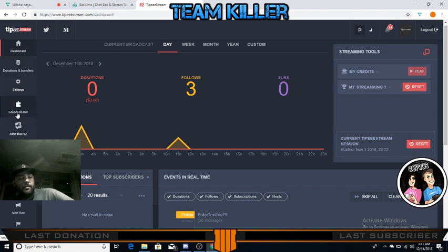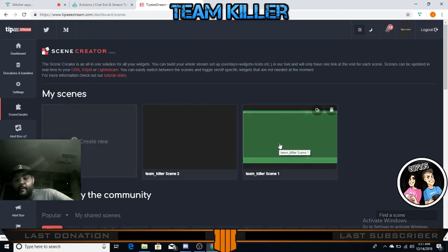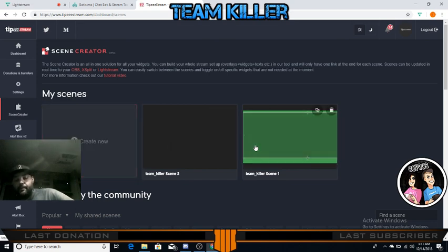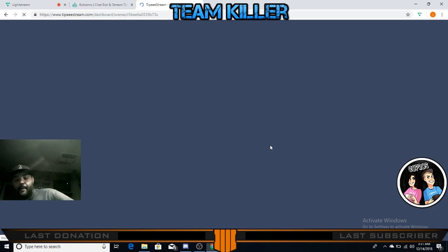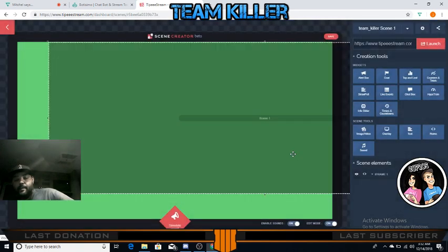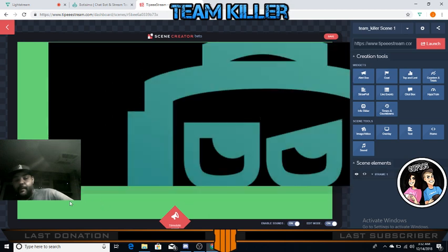What you're going to want to do is go to Scene Creator. I already have one created, but you just click 'Create New Scene' and it's going to pop up. It's going to look like this but without anything in the middle - just a blank green screen.